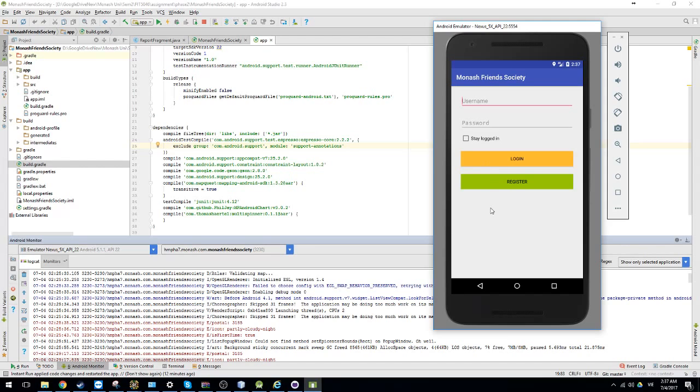The name of the application is Monash Friends Society. The idea of the application is allowing Monash students to register and find friends in the whole unit.